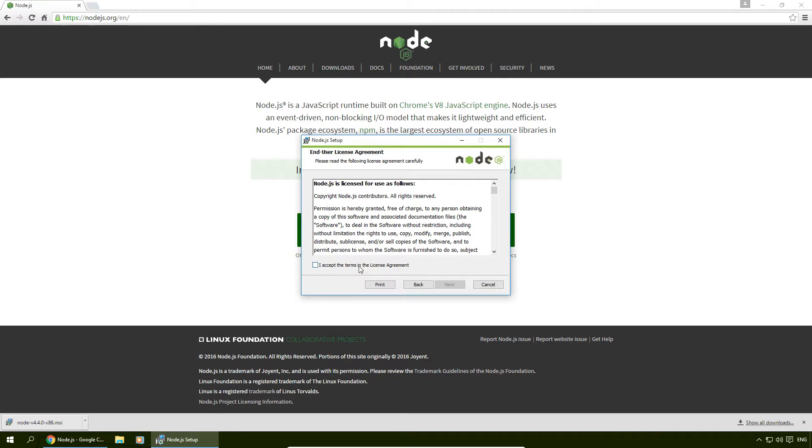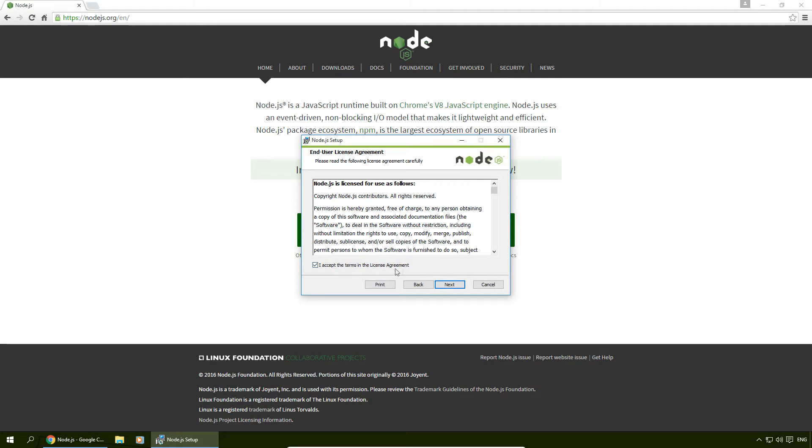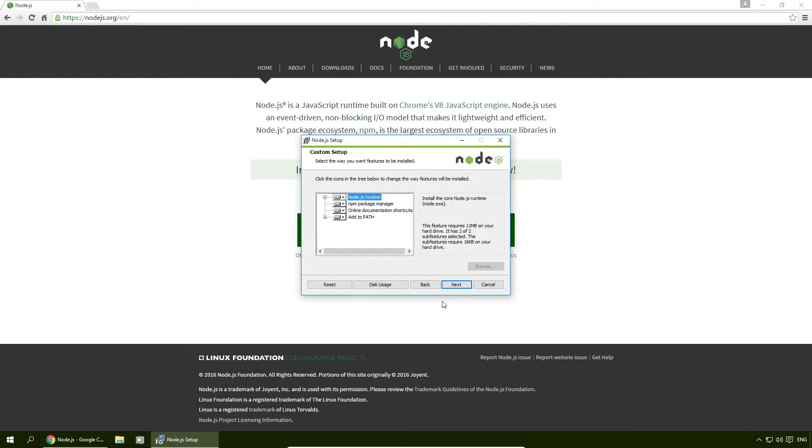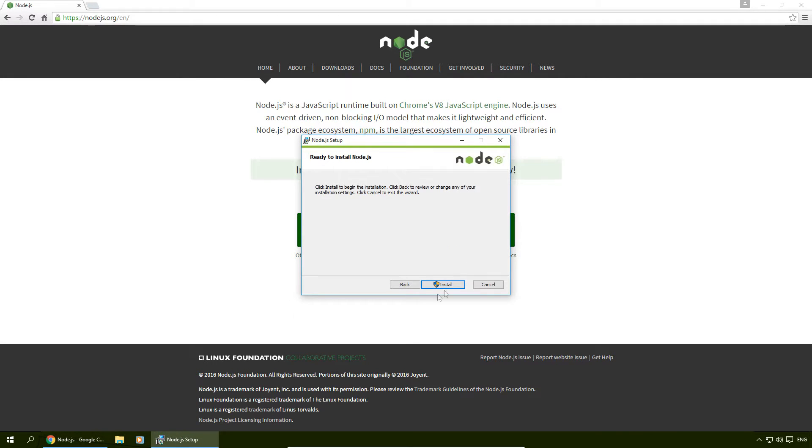Click next, accept the license agreement, hit next. Here you can change the file path for the installation if you want. We're going to hit next, hit next again, and hit install.